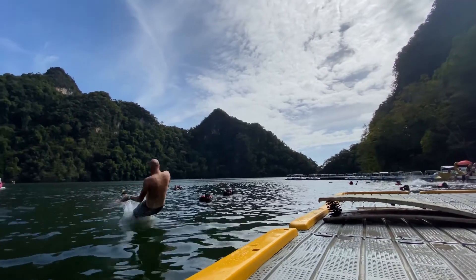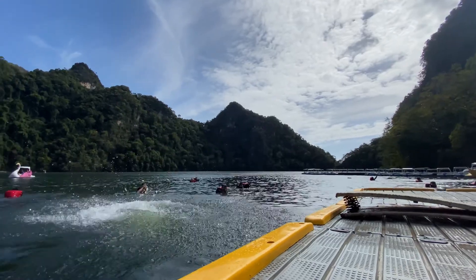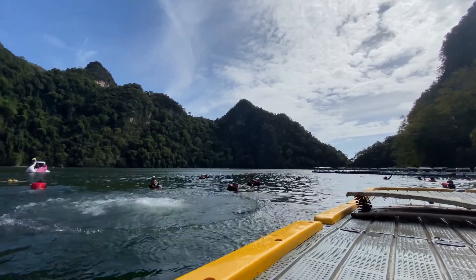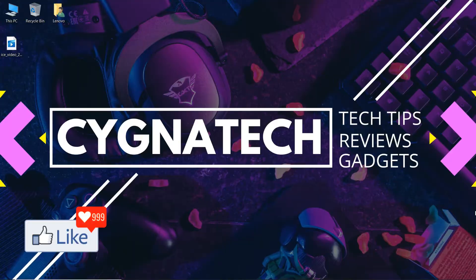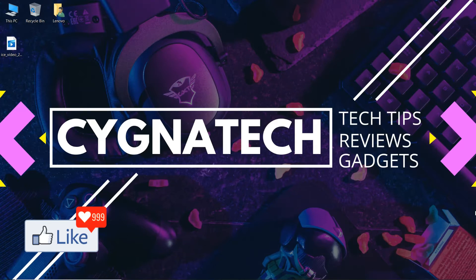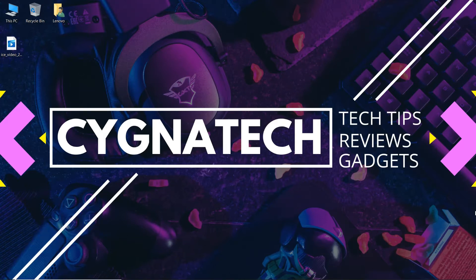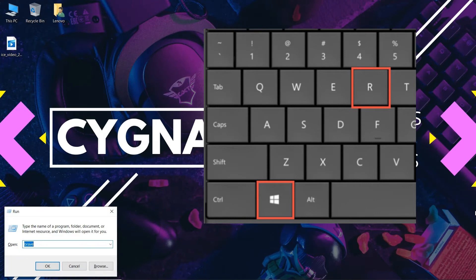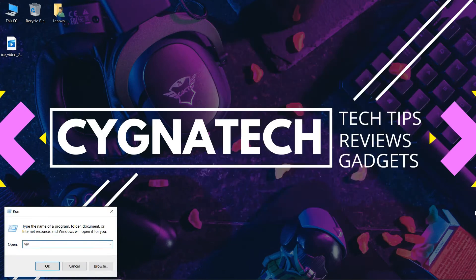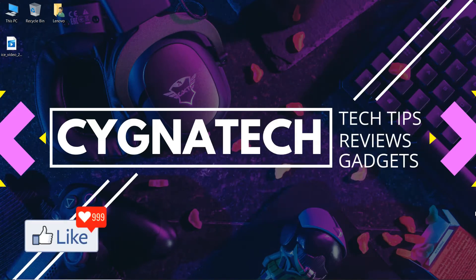So let me know straight in. In order for you to clear off the history for your Vivaldi browser, the first thing you need to do is open the browser. So you could do a Windows R and type in Vivaldi.